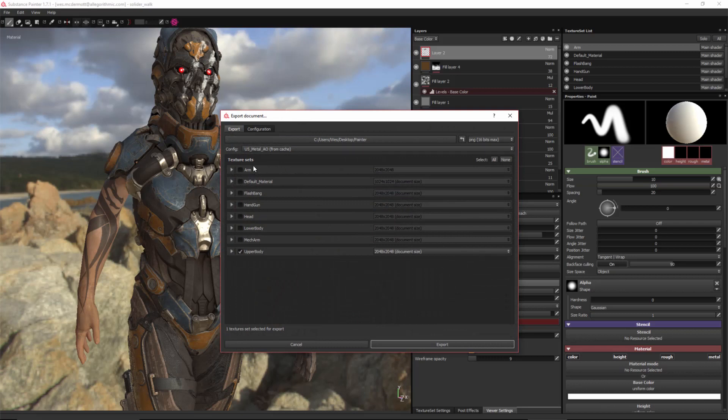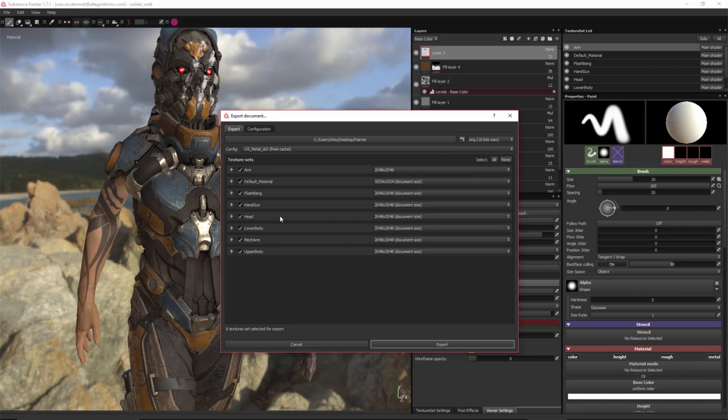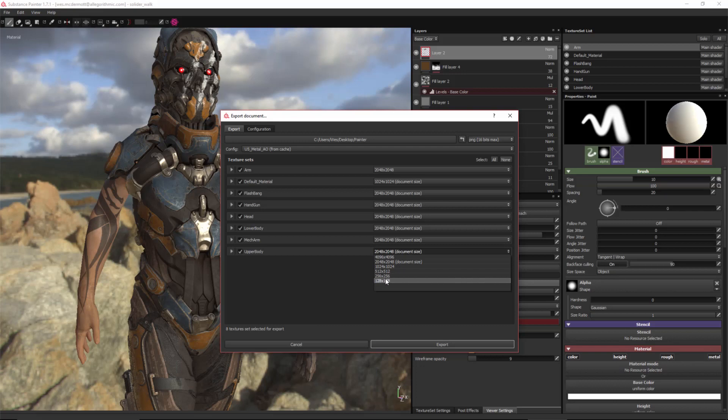And so here I have my texture set, so here I'm just going to Enable All. This means that I want to export all the texture sets. I can also have the option to change the resolution. So let's just say, for example, on the upper body, I want to export this at 1024. I can do that. Or I can export this at 4K.